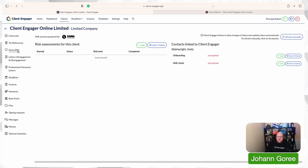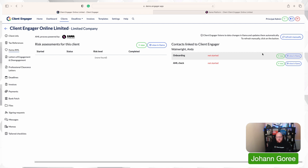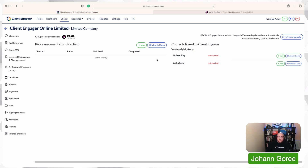I'm going to the Zama AML page because this is where you manage everything from. Here we can see what risk assessments are raised in Zama and which contacts have been linked and onboarded. We're using webhooks, so data should push and pull instantly — just like I've just shown. If it doesn't show up straight away, all you have to do is press refresh manually, which will trigger that webhook immediately. Currently no risk assessments are raised and onboarding hasn't started yet.